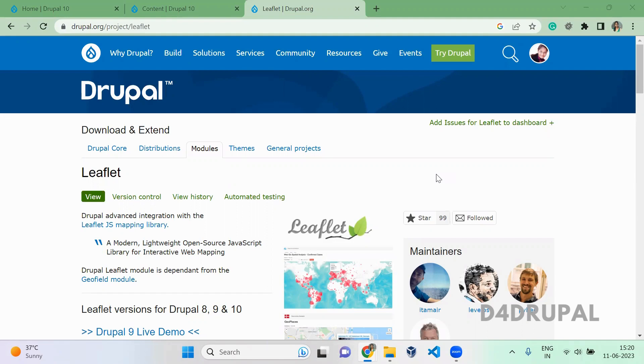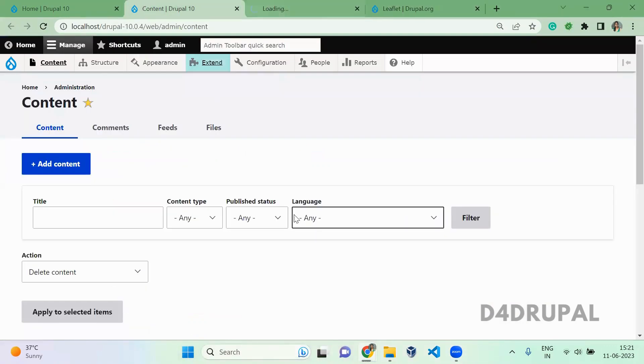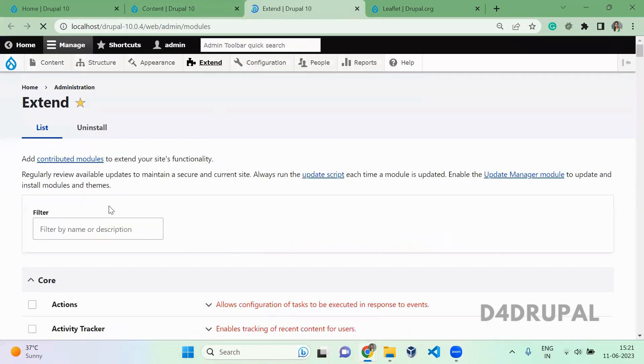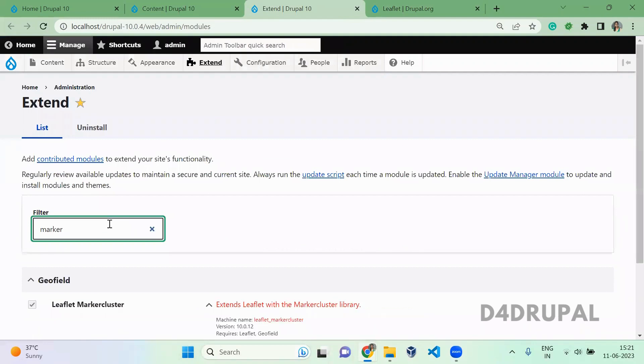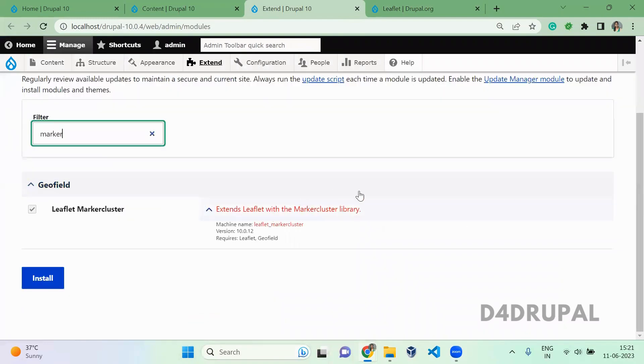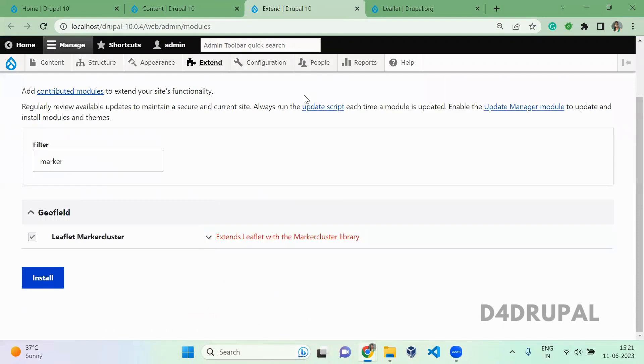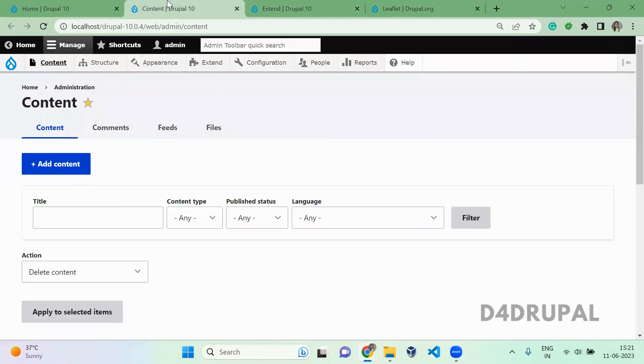Once you enable the module in your Drupal instance, this module will have a submodule called marker cluster. You have to enable the module to make sure it is working. This is the module Leaflet marker cluster - you have to enable this. Once this module is enabled...